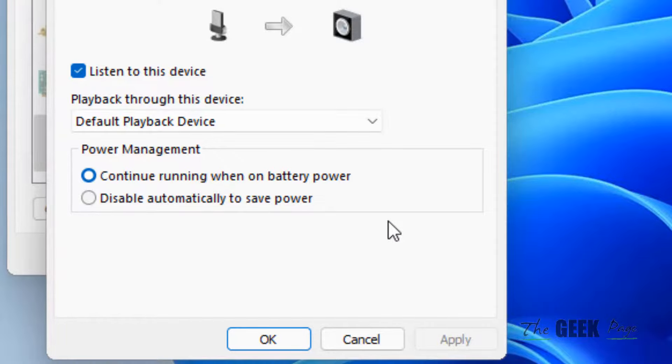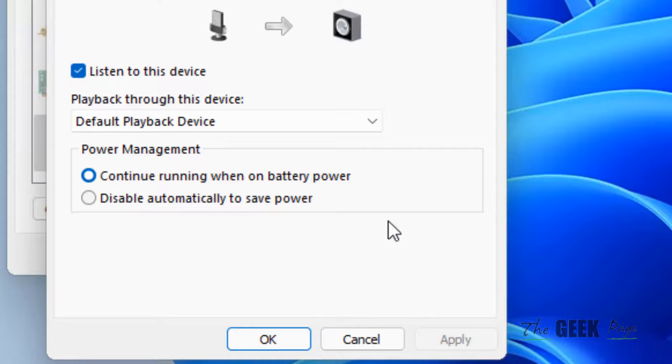Now select this option 'listen to this device'. Now click on apply and now you can listen to your own microphone.